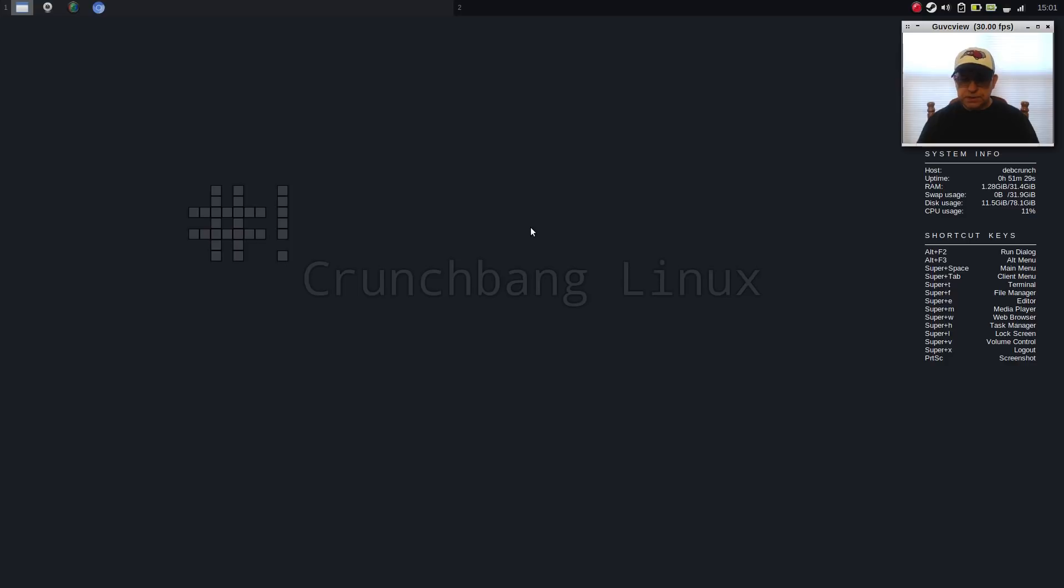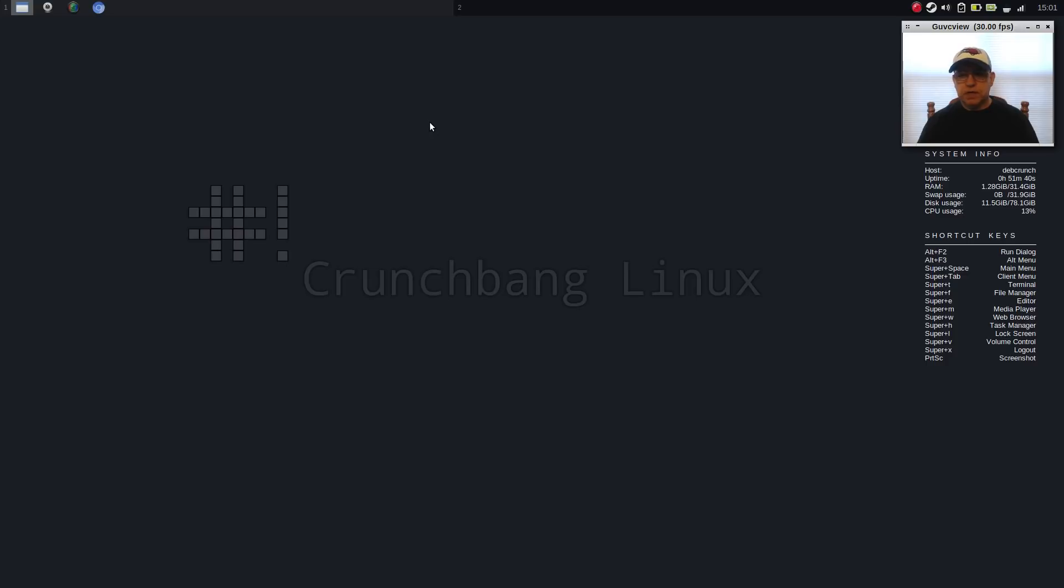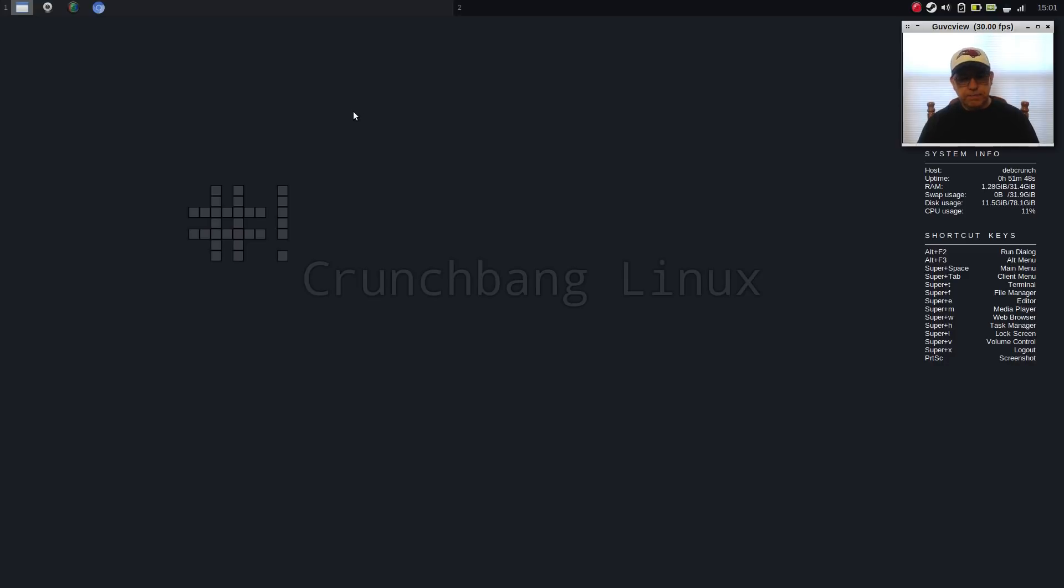But it does come really well configured. This is the default conky. And I'm going to go over a few modifications that I made to it, just so that I would be able to feel a little bit more comfortable and set it up the way that I want.